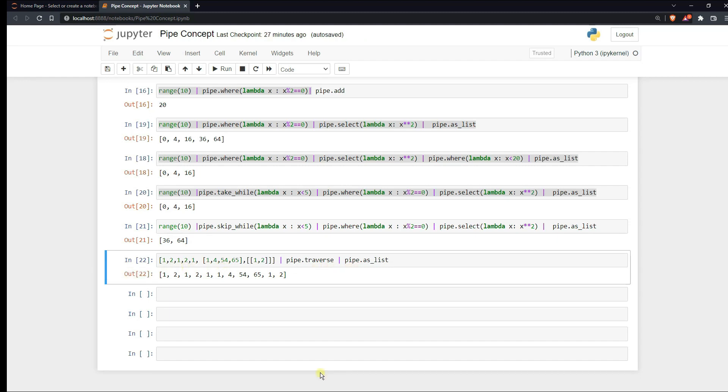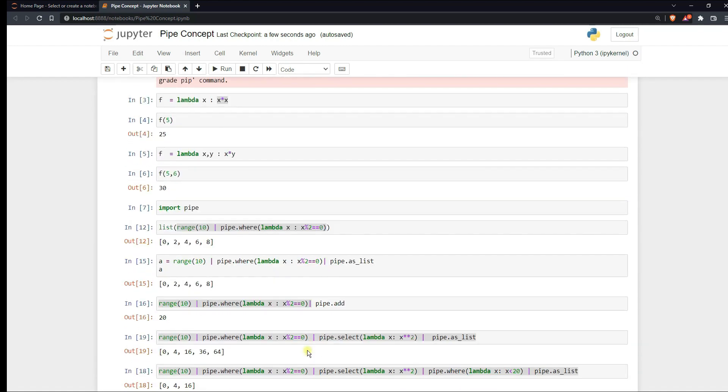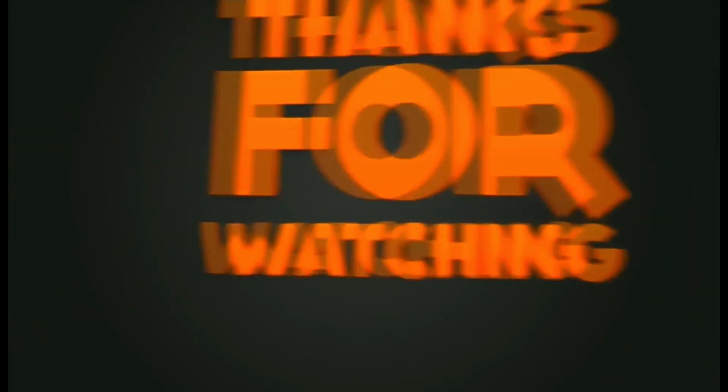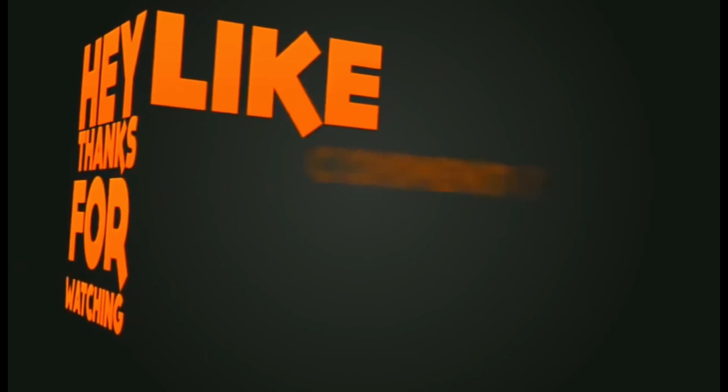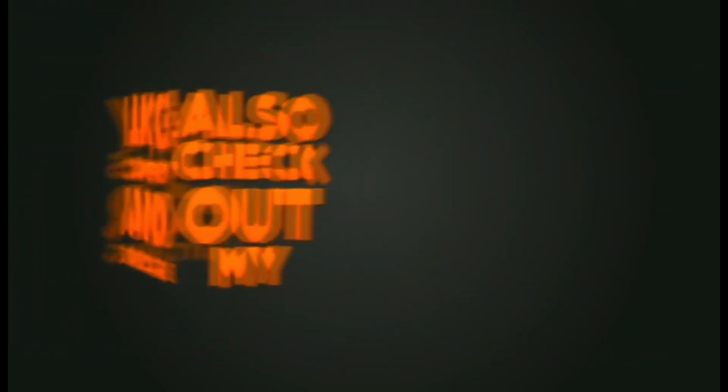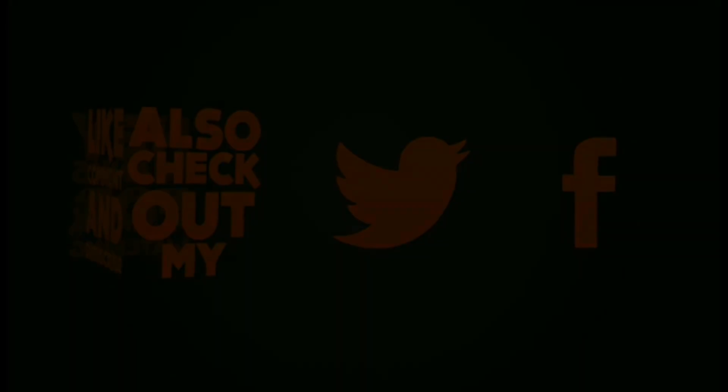So I hope this video has helped you understanding the concept of pipe. And you can use this method in your daily dose of work. So with the help of this pipe module you can make your code look clean. At the same time you can enhance your speed. I'll leave the link of this notebook in the description box. You can download it from the github. So if you have found this video useful, give it a thumbs up and do subscribe the channel. And I hope to see you in the next video. Stay tuned. I'll see you soon. Bye.